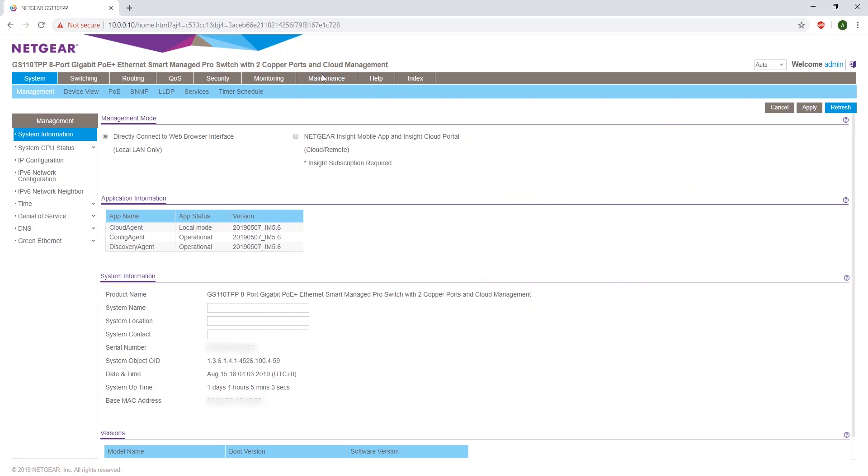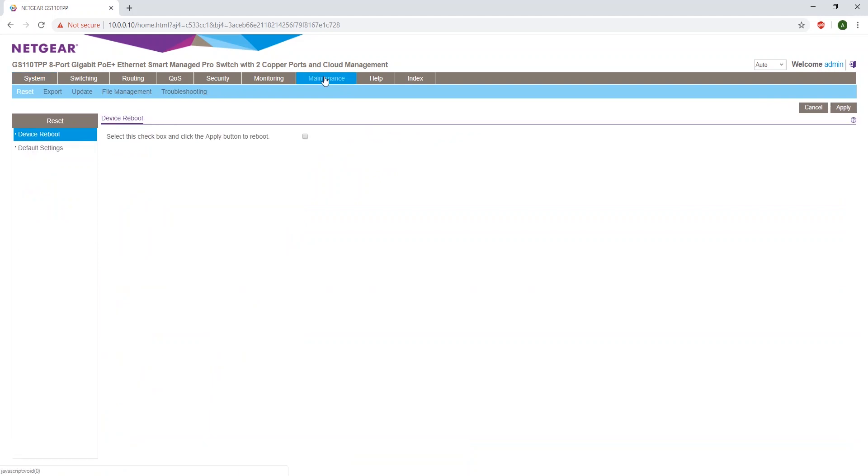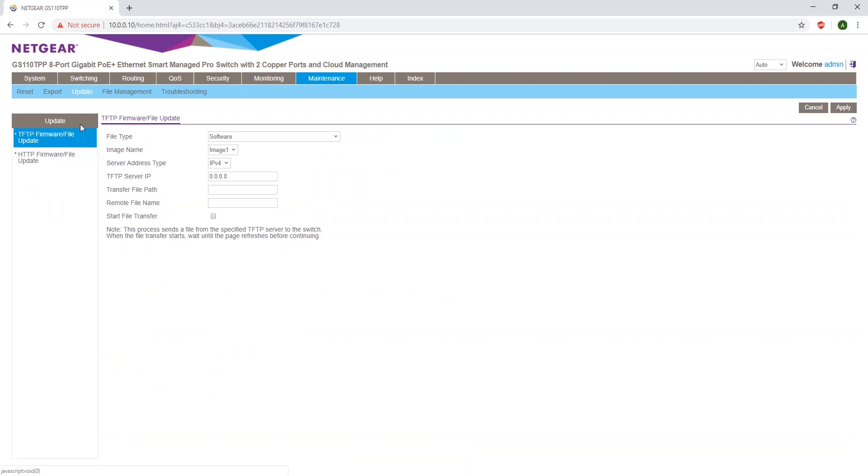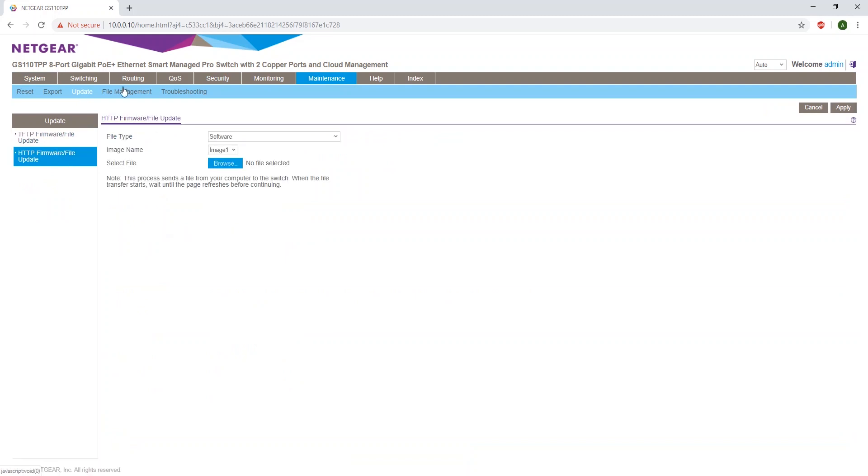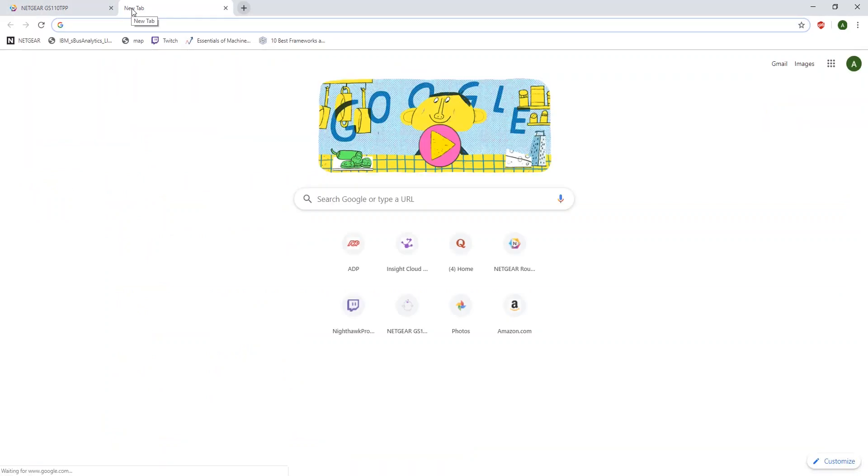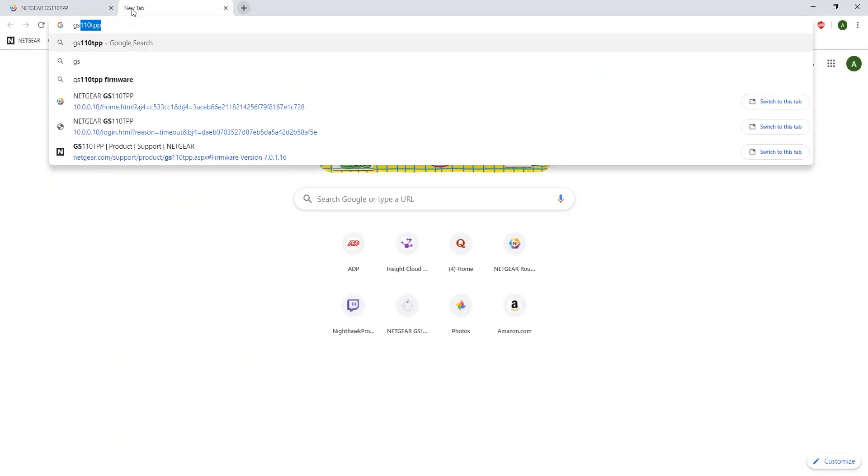Click on the Maintenance tab, then click on Update, then click HTTP Firmware File Update. Then you have to go download the update information from Netgear's website. Go into your search bar and type in the model of your switch, followed by Firmware.